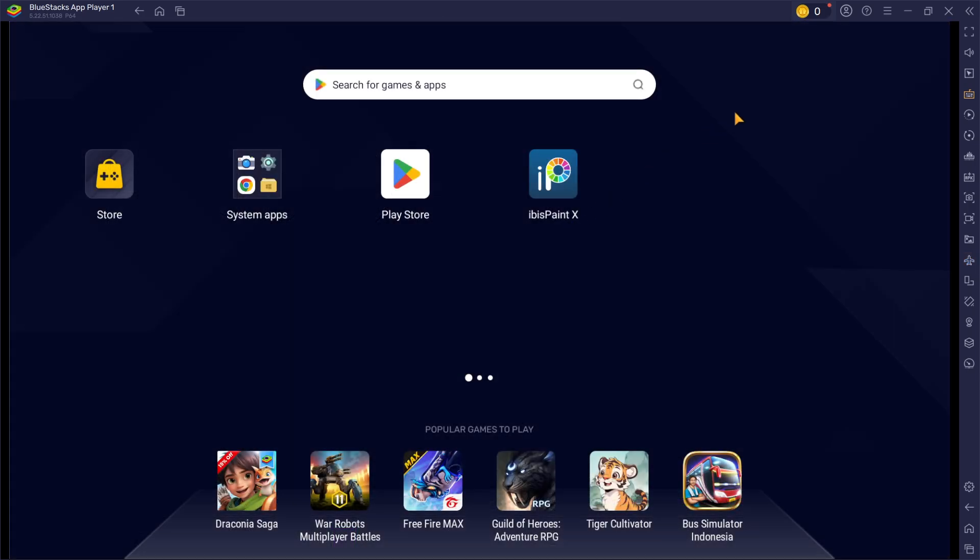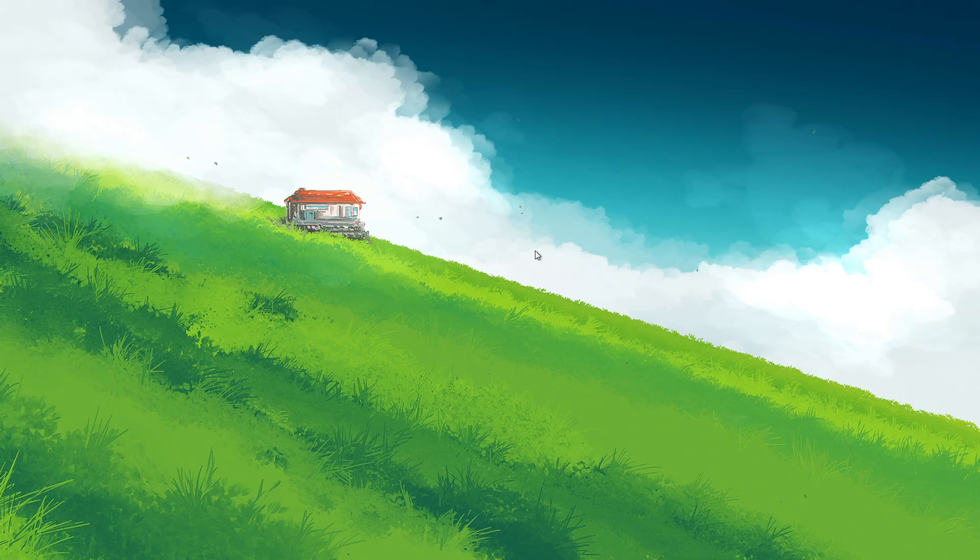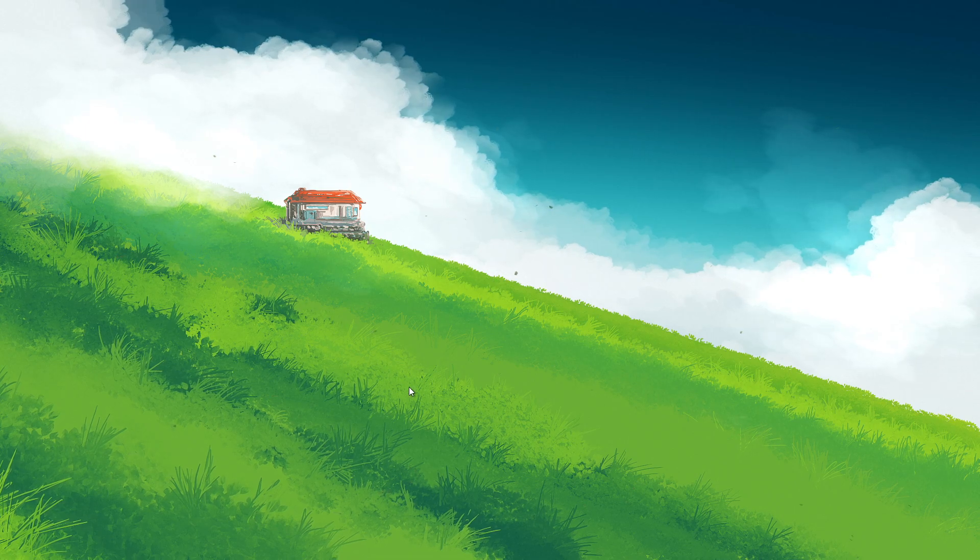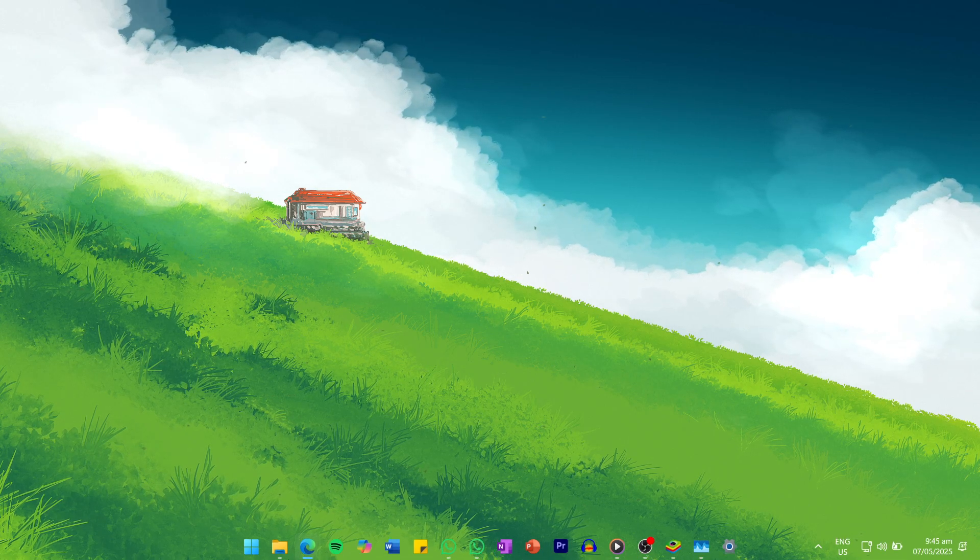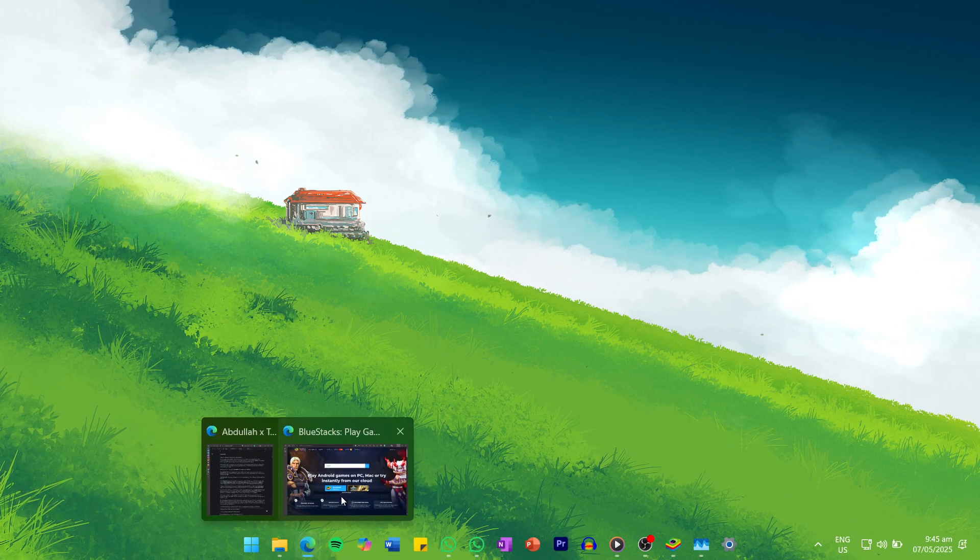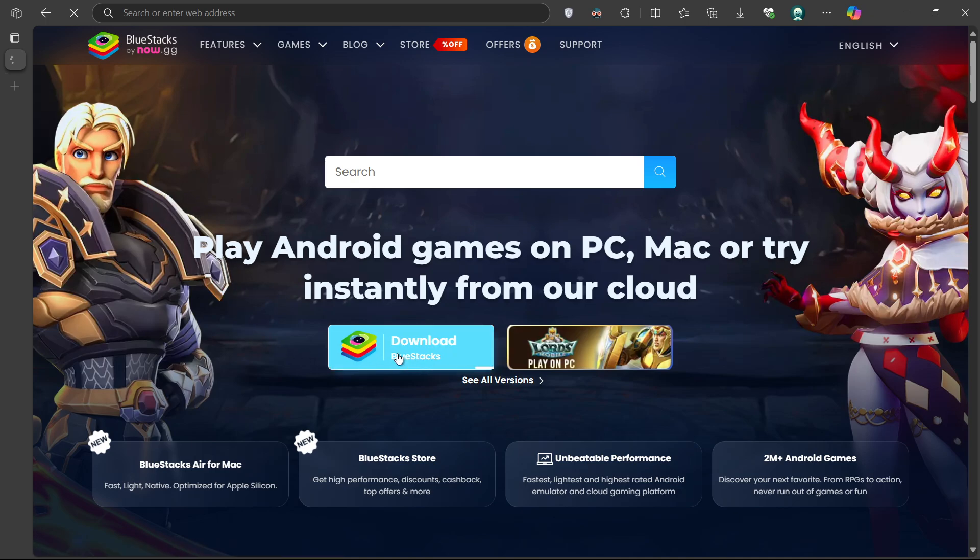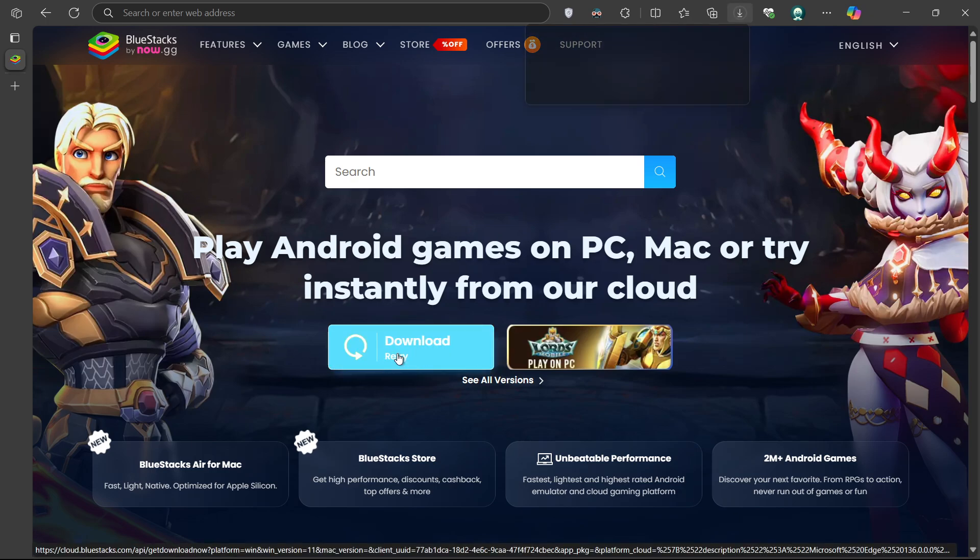To use Ibis Paint X on your PC, you must use an Android emulator such as BlueStacks. Click on the first link in the description to access this page. From here, download the BlueStacks 5 setup installer for your system.